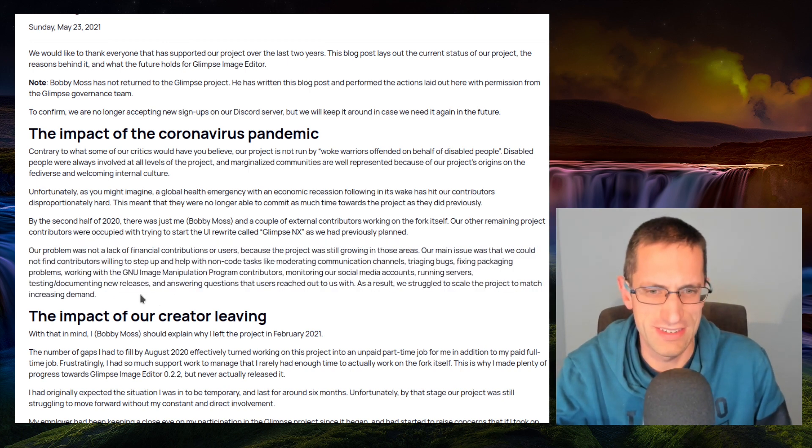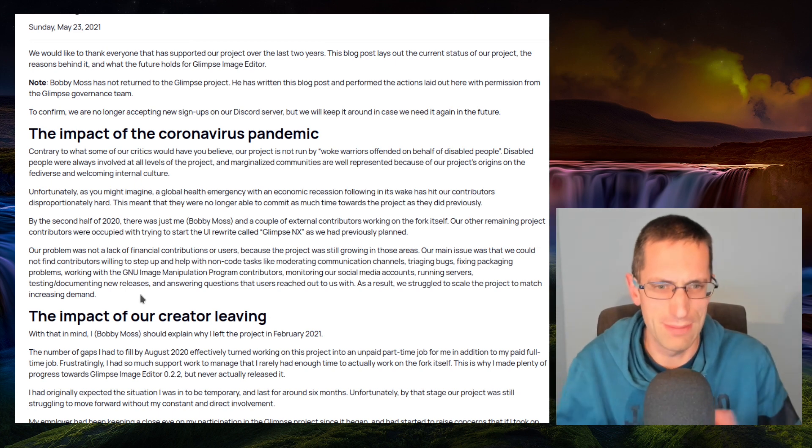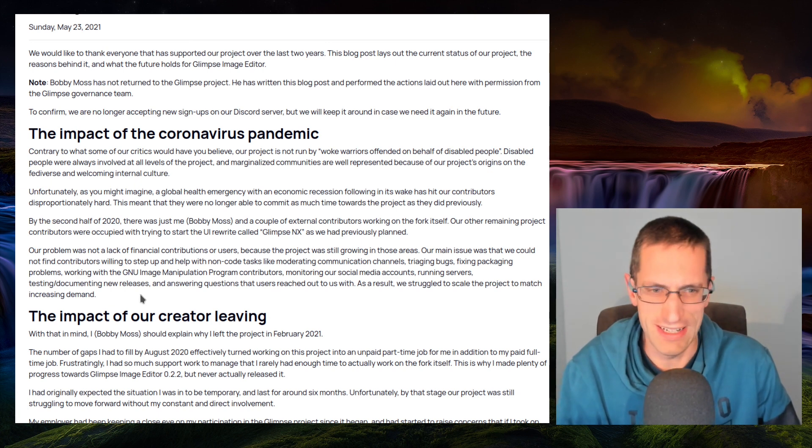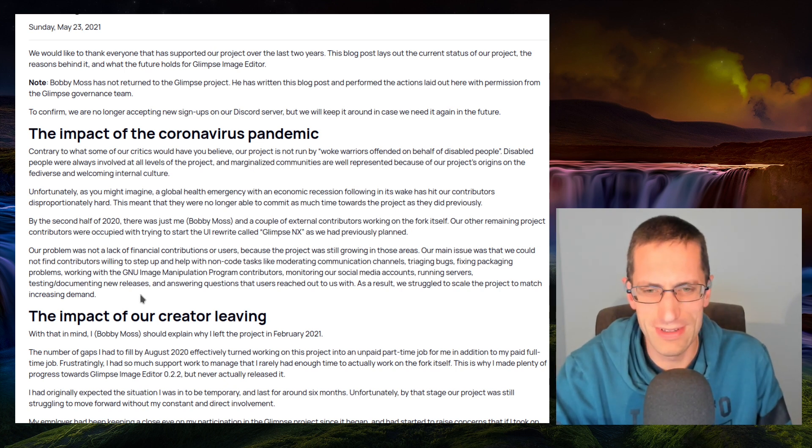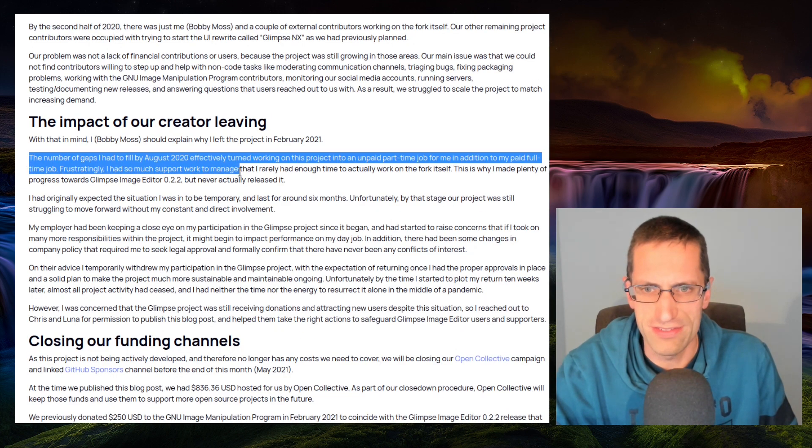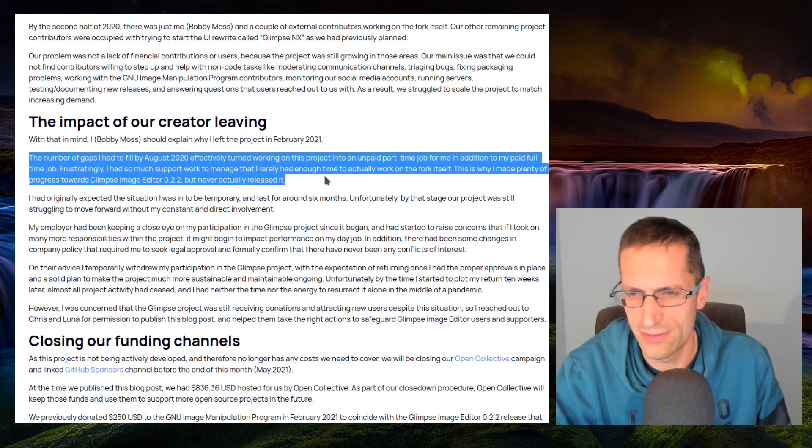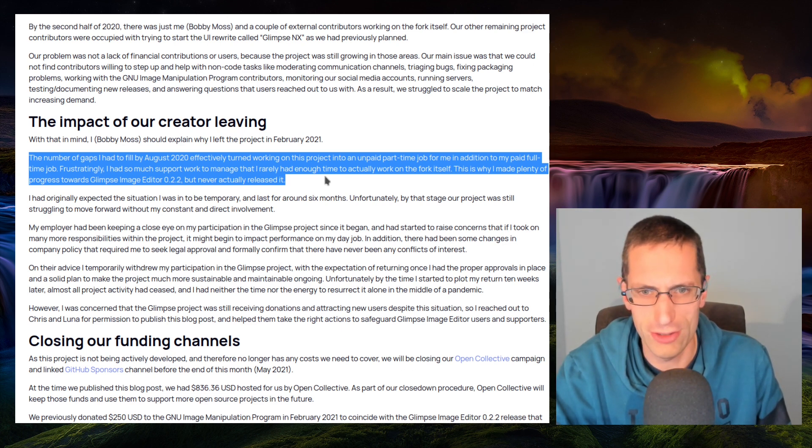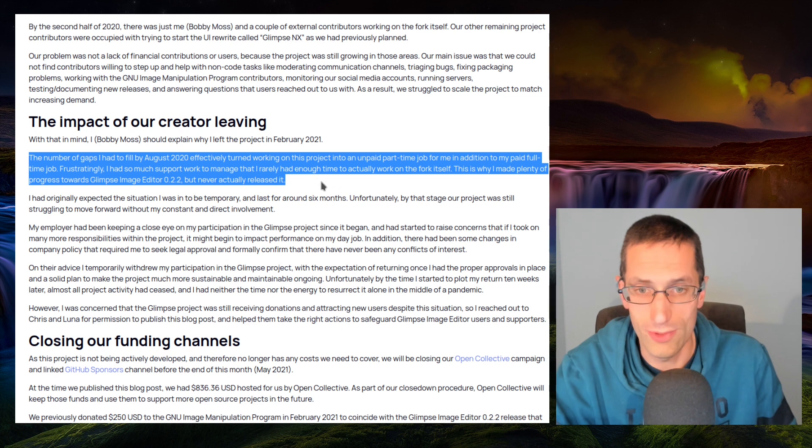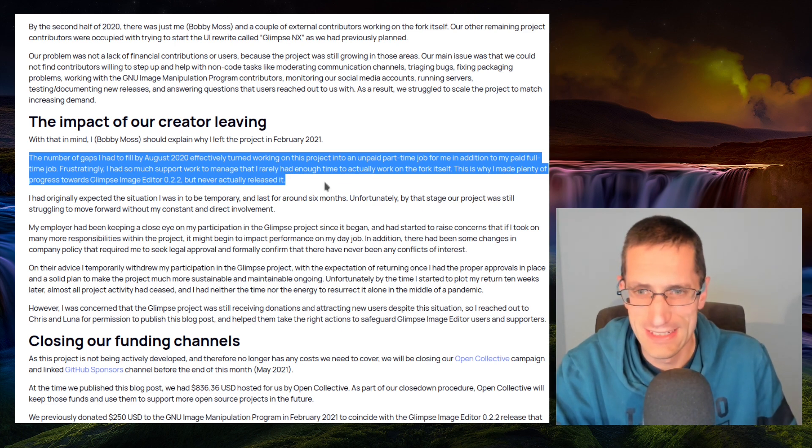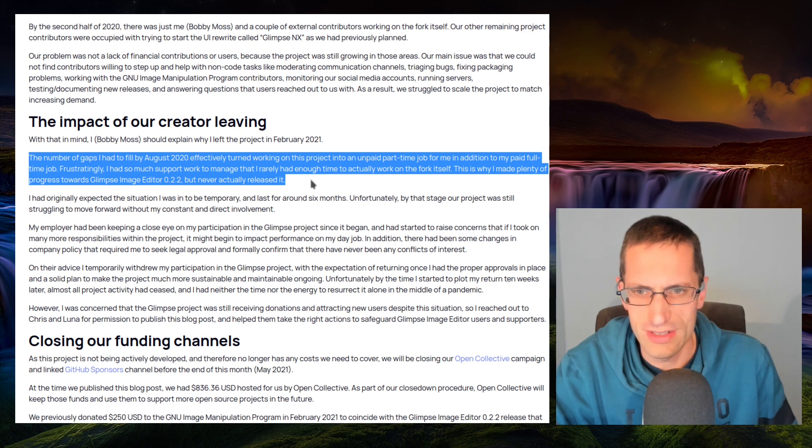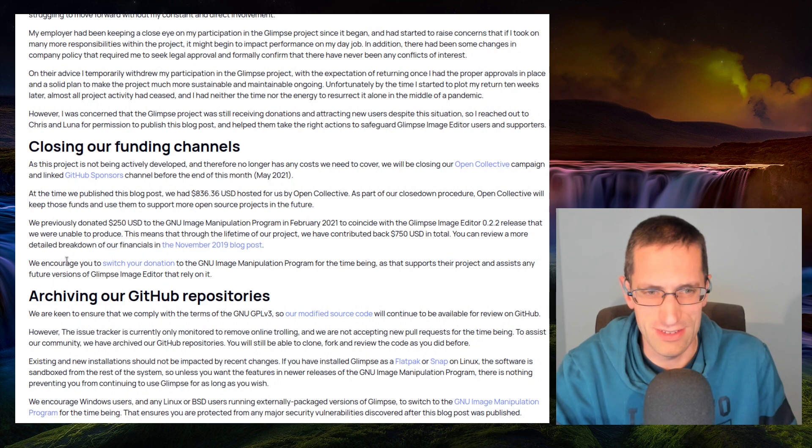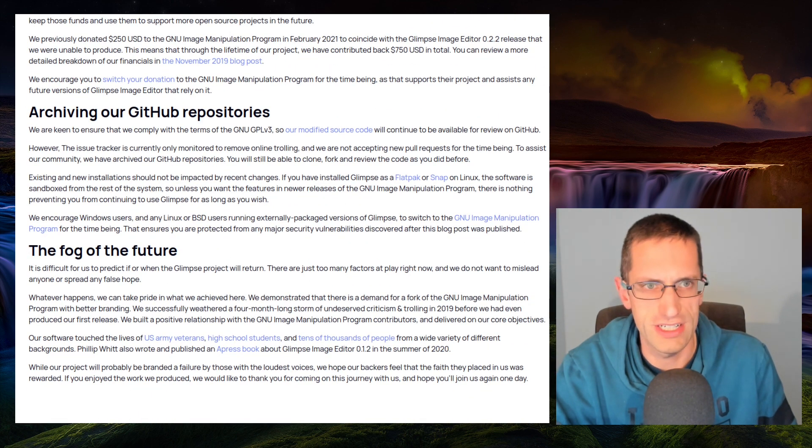Perhaps people may not realize that maintaining the social media side and other side of projects is quite a lot of work, and I completely fail in that area. In fact, I'm sure I struggle with time in general. If you spend all your time helping users, then you're not advancing your own program. A number of gaps had to fill by August 2020 turned working on the project into an unpaid part-time job for me in addition to my paid full-time job. People have to eat, and free open-source software doesn't necessarily pay a huge amount. You have limitations on how much time you can work on things. I appreciate that. I had so much support work managed, I rarely had enough time to actually work on the fork itself, just as I was thinking there. So they've made progress towards Glimpse 0.2.2 but never actually released it. Kind of it, really, just lack of contributors to help in the other areas of the project.